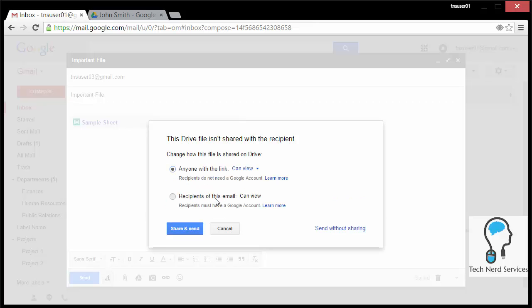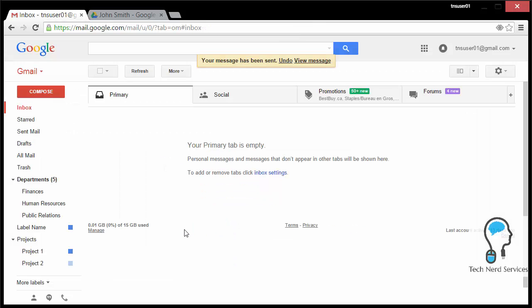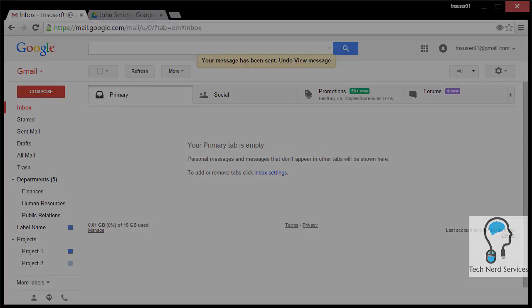When I send and share, they will now have access to that file.